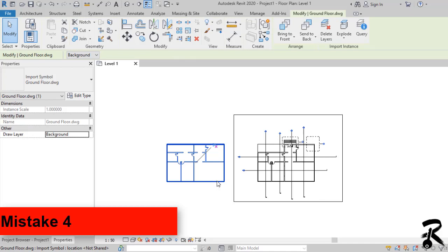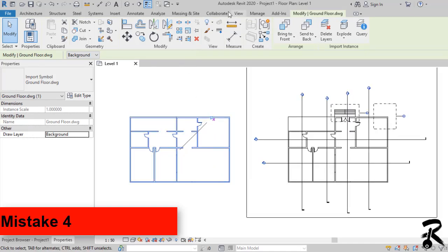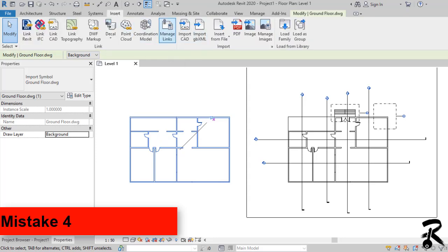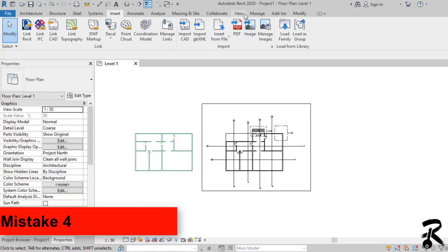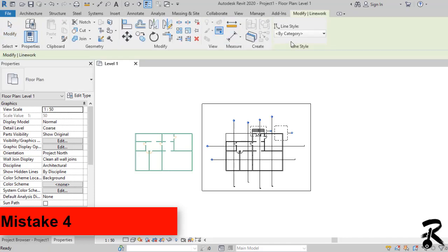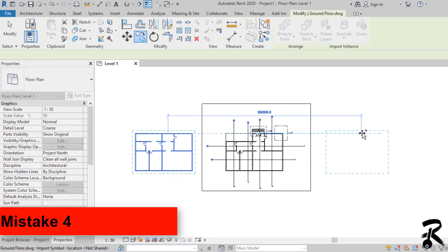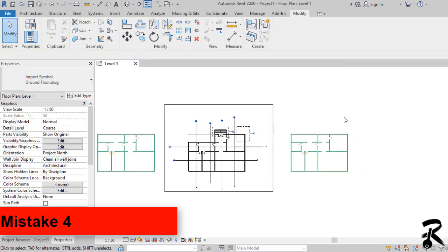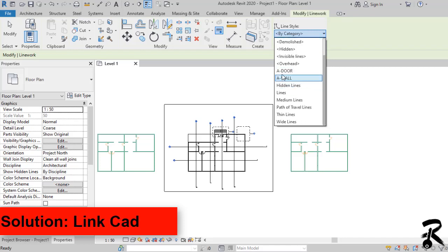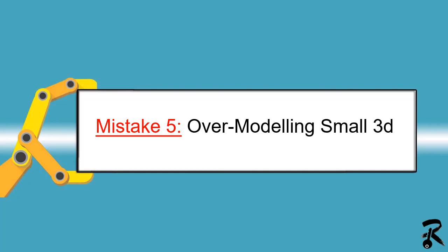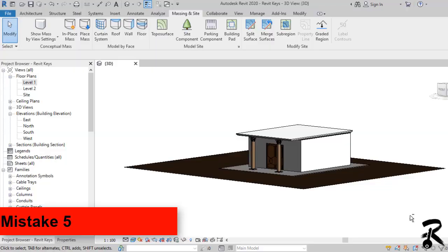Mistake number four: not deleting DWG files. In Revit we have the possibility to import DWG files from AutoCAD — that's fine — but there's a big problem: DWG models slow Revit down and cause errors. When it comes to exploding the file, we have a big nightmare, because Revit converts all layers into line styles. In our example we have a small project; if we have a big one, you will get a lot of useless line styles. Therefore, the solution is to link the file instead of importing it.